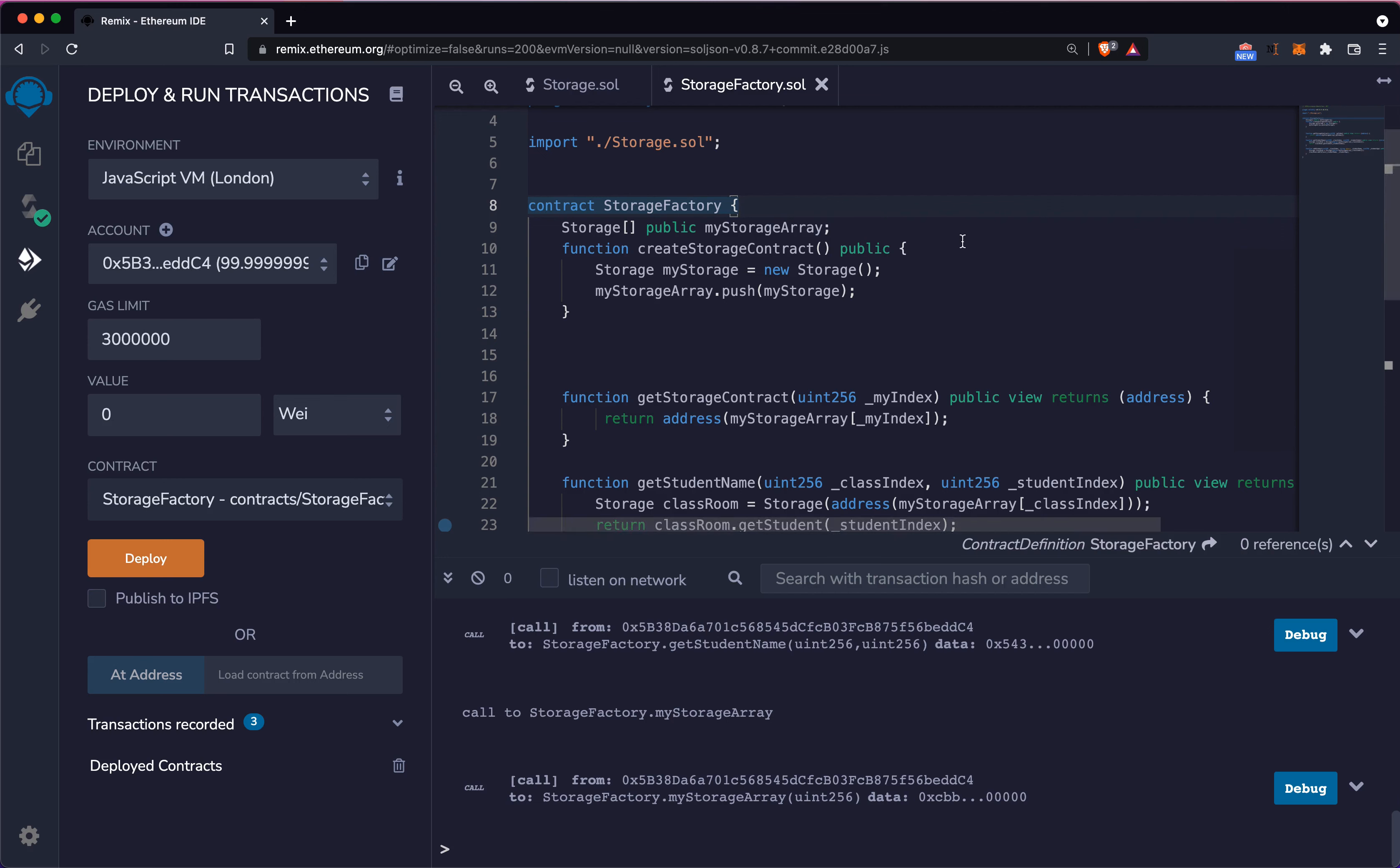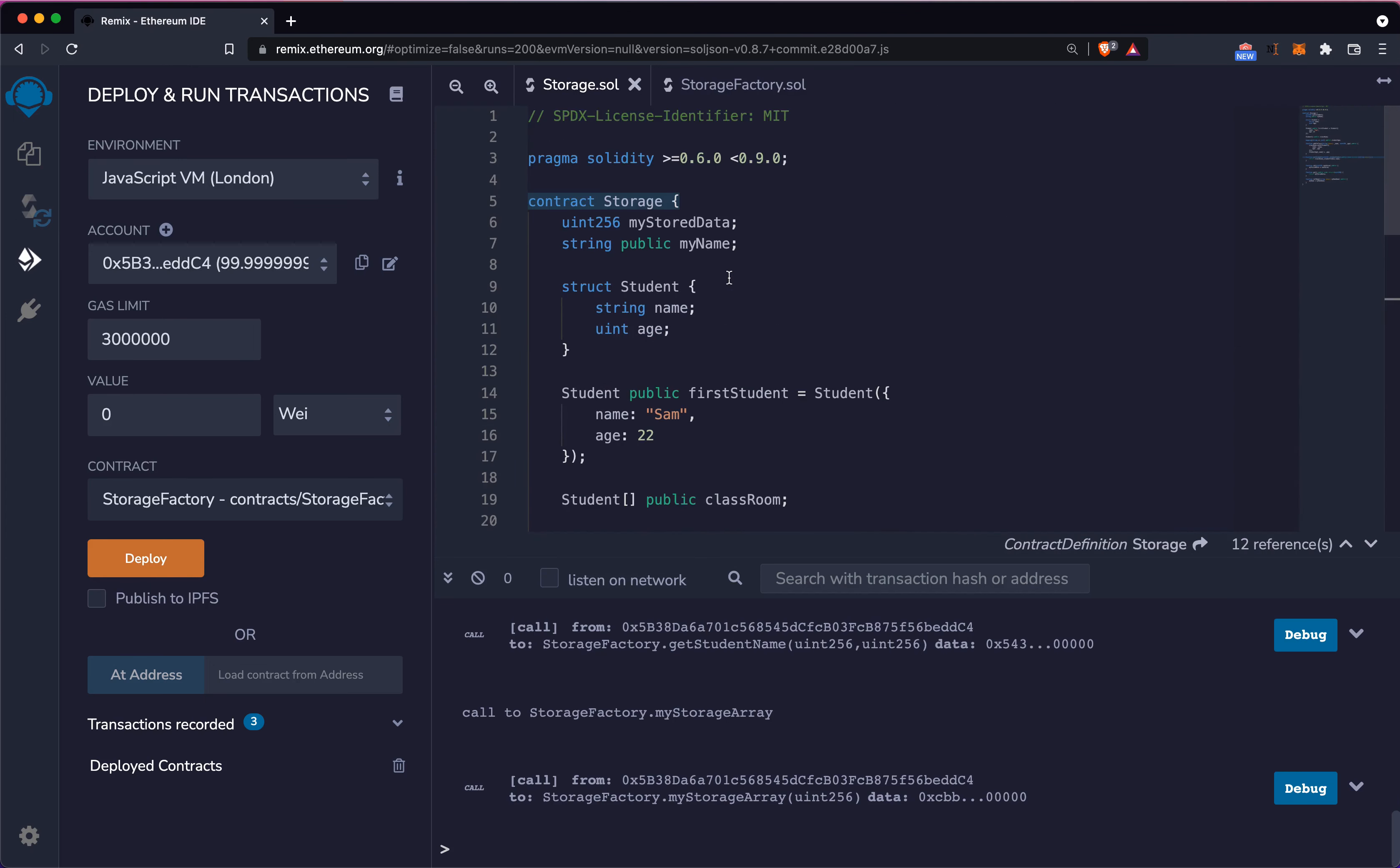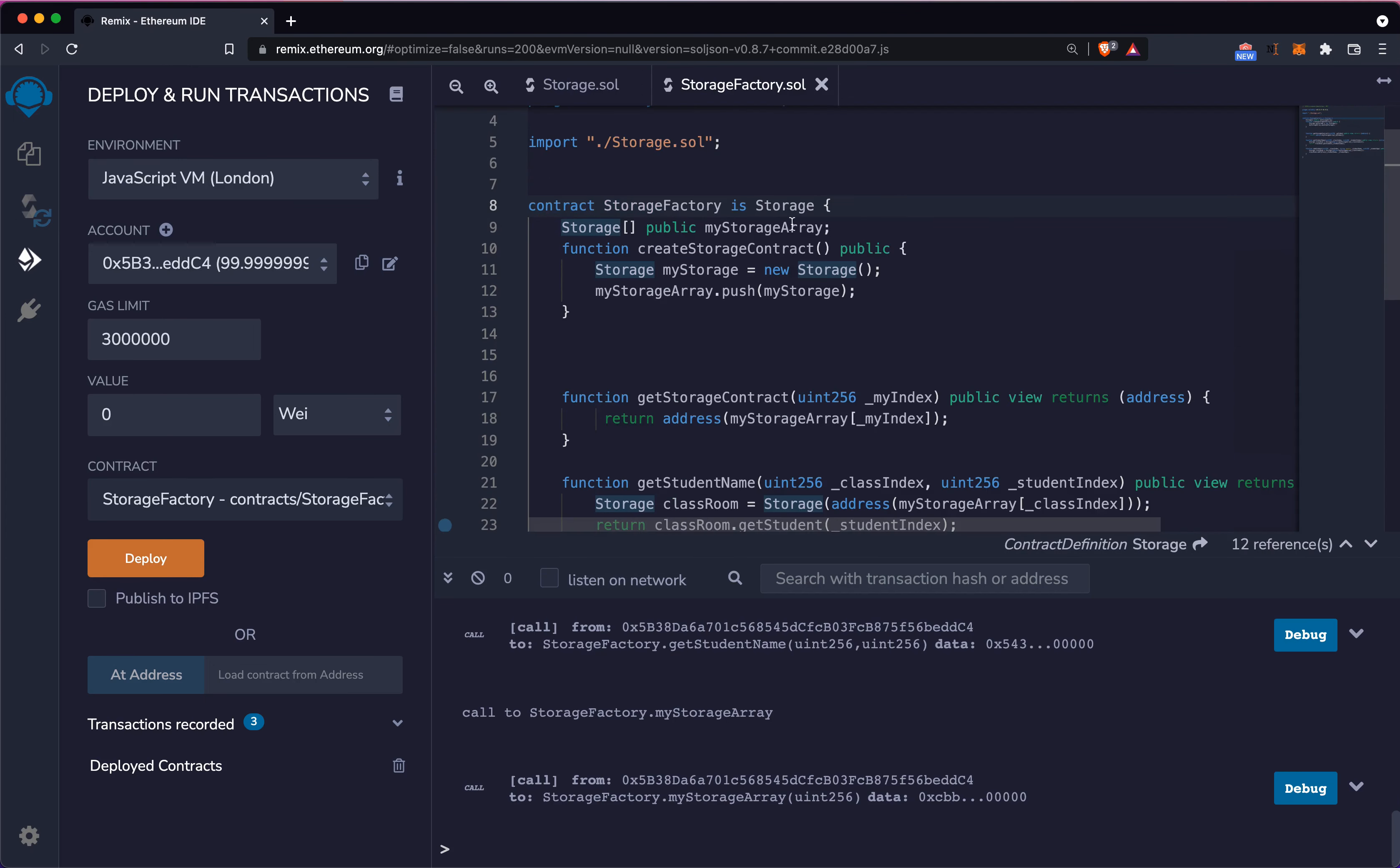The way to do this in Solidity is to essentially use an 'is' keyword. In this case I'm going to do 'is storage' where storage is the name of the class I previously defined.